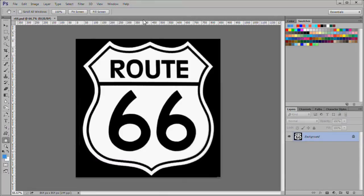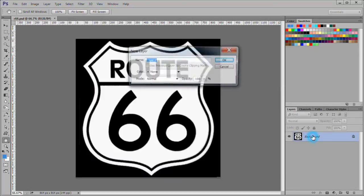Now that we have our pattern set up, let's start working on the sign. Double click the background layer and name it BG.